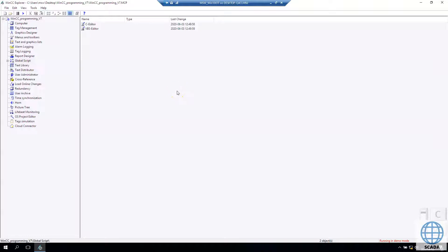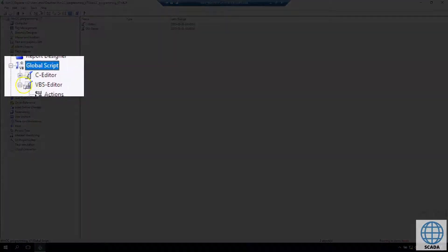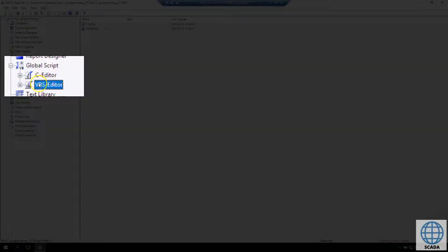In this lecture we will talk about the Visual Basic Script Editor. To open this we need to go to Global Script and Visual Basic Script Editor, right click and open.